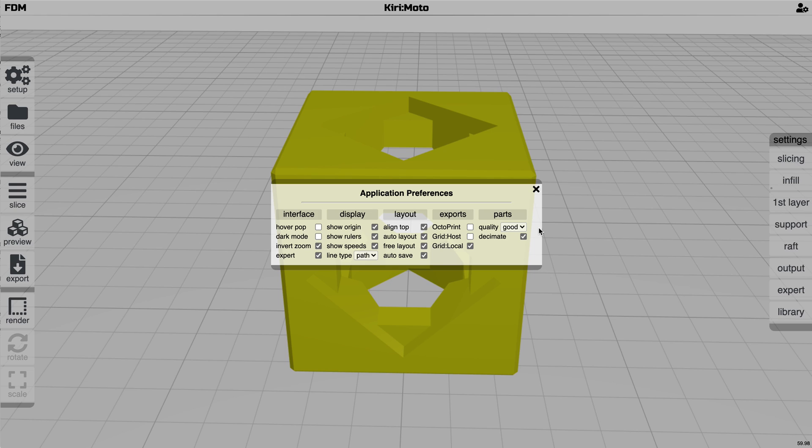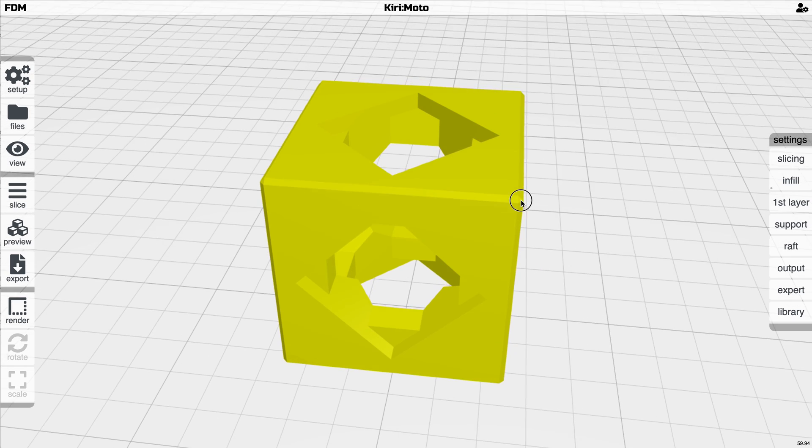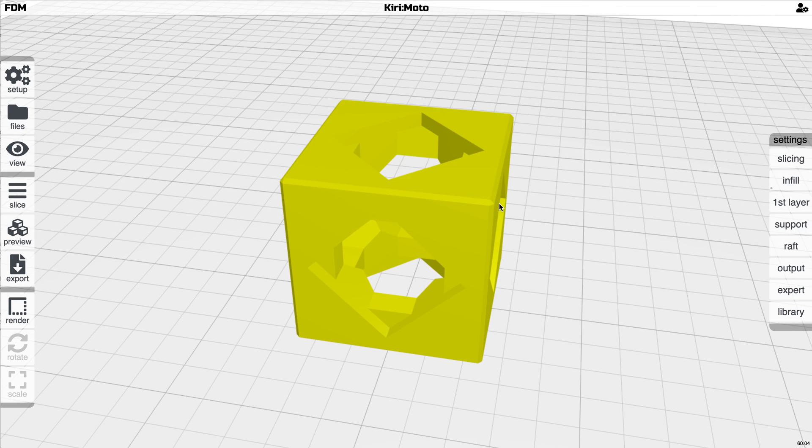Also on part quality, there's this thing called decimation, which affects the imports when you drag and drop something on here. If it's a highly complex model, Kiri:Moto can reduce the vertice count to have better memory management, and slicing can be a lot faster.